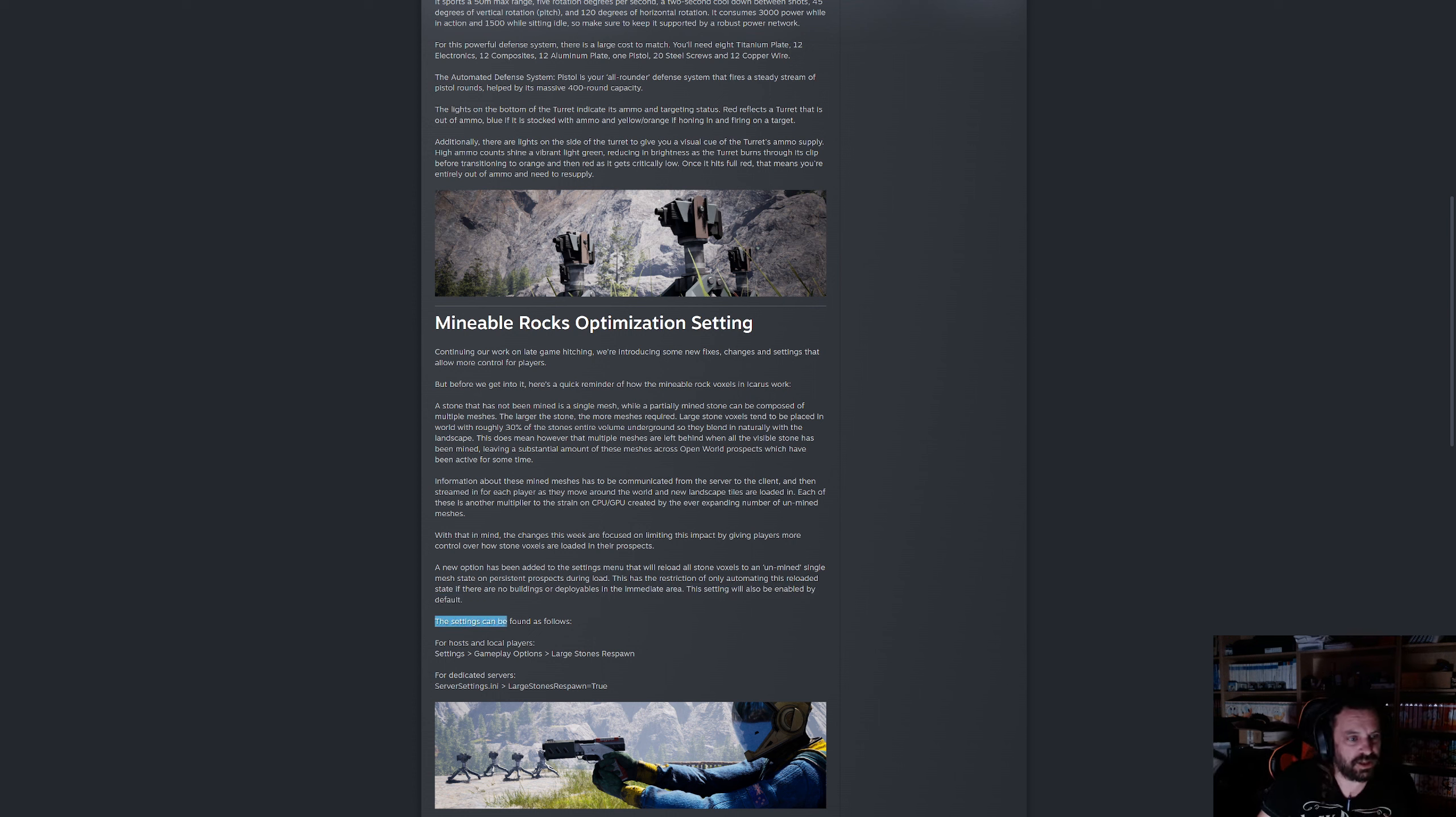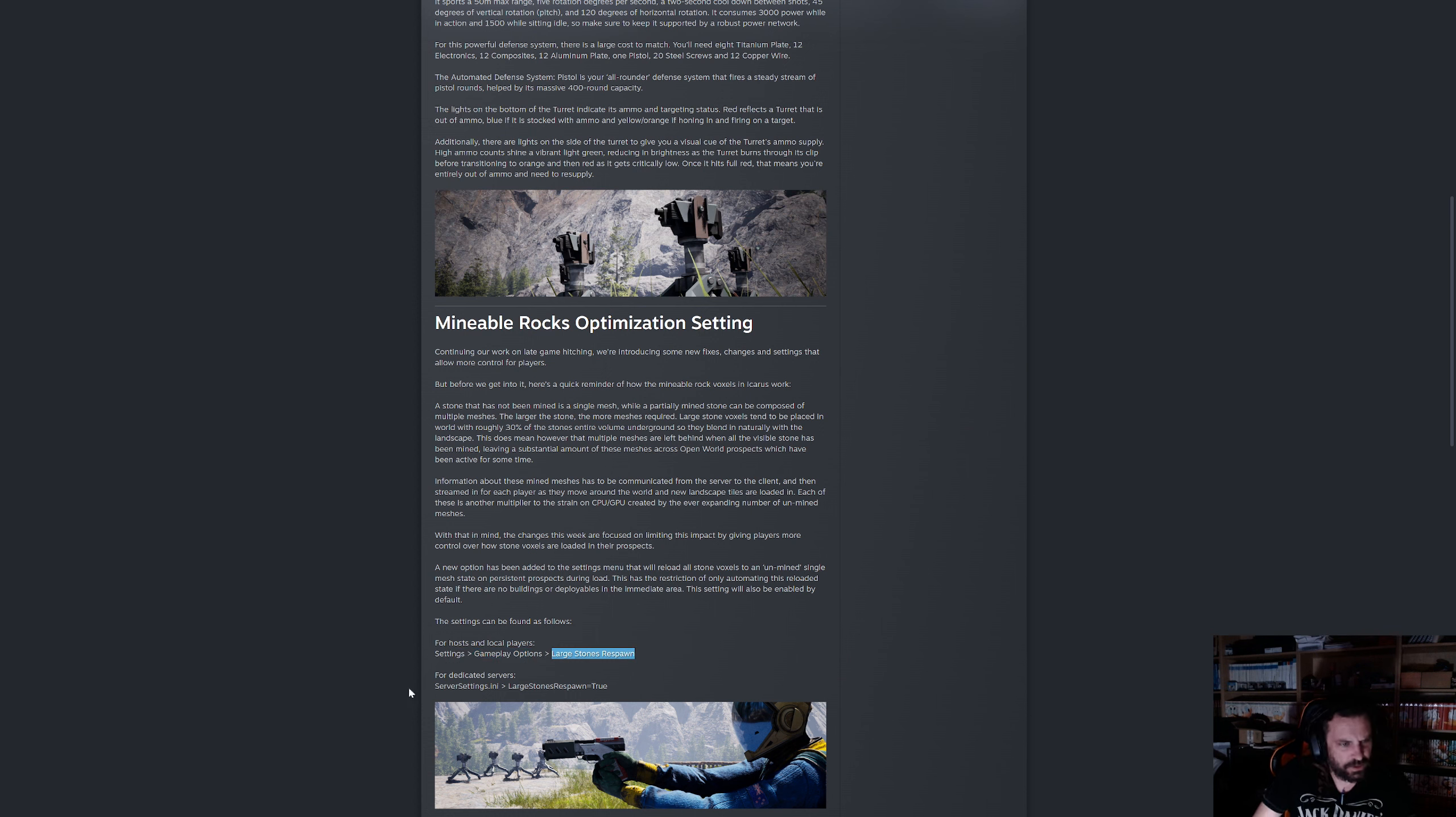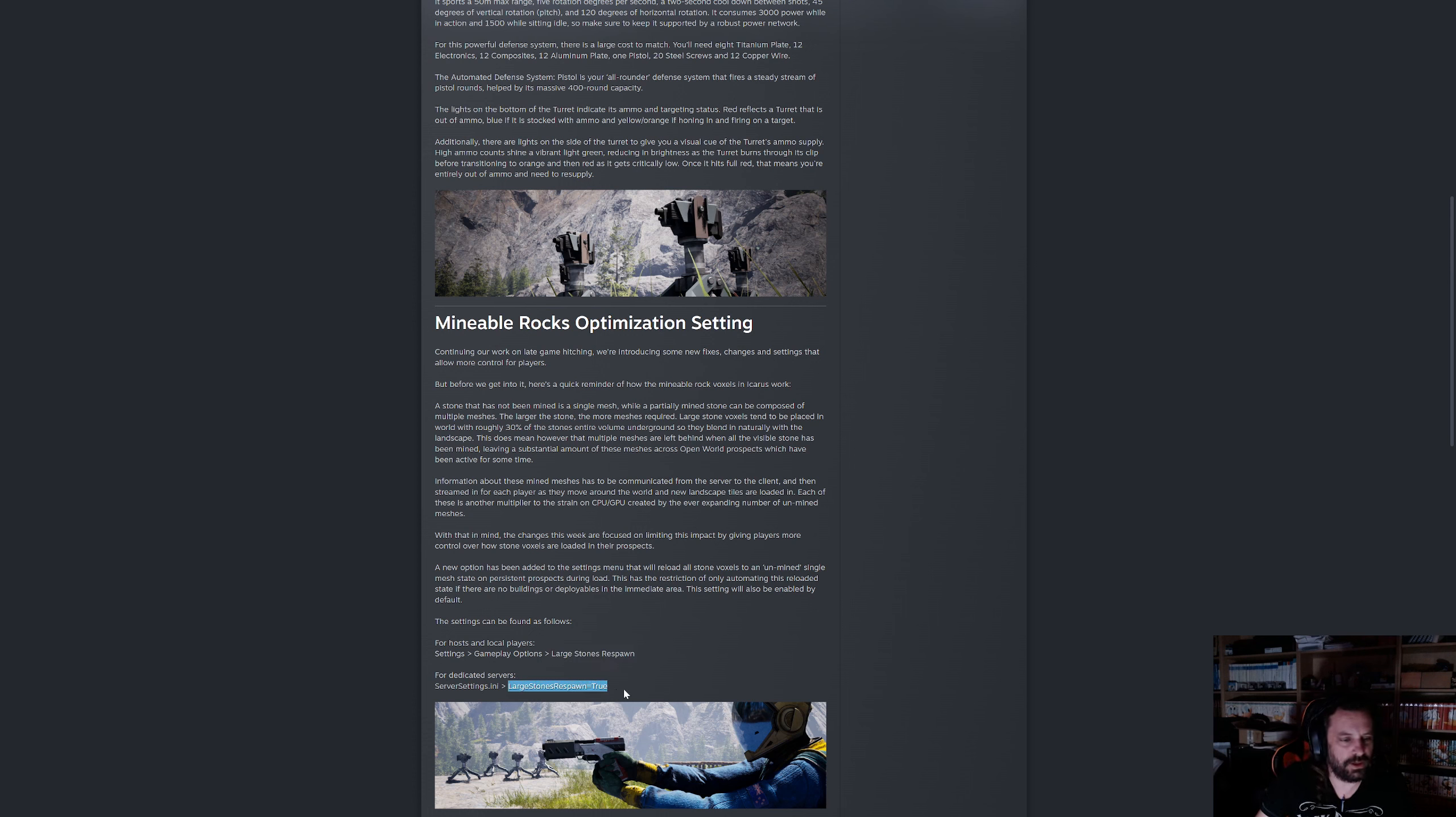The setting for the stones can be found as follows. For host and local players, you go to the settings menu, then gameplay options, and there is the large stones respawn option. For dedicated servers in the server settings.ini, you need to add a line with large stones respawn equals true.